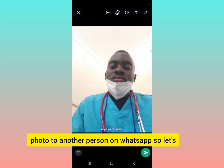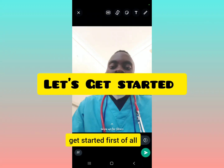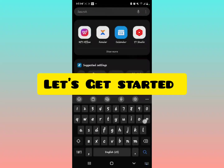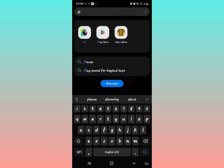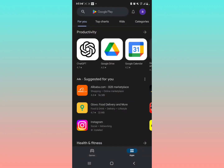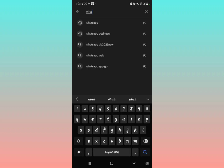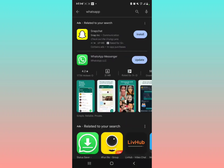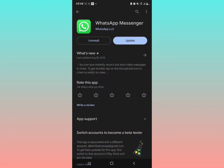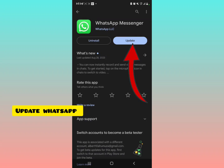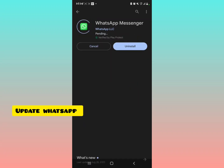Let's get started. First of all, go to the Google Play Store and use the search bar to look for WhatsApp. Make sure your WhatsApp is updated to the latest version — tap Update.